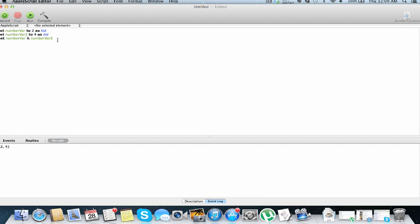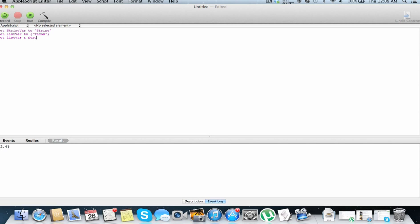So that's actually about it. You can just add strings on this, so let's just add a string, so set string var to string. So you can add strings on the end of the list, so let's just set list var to tacos, why not, and then you can just get the value of list var and string var.